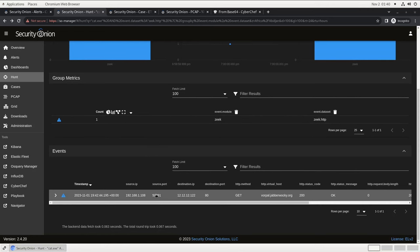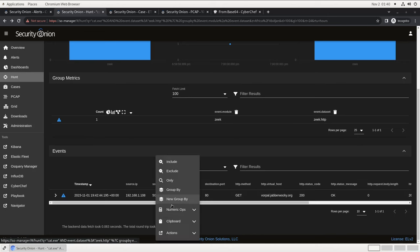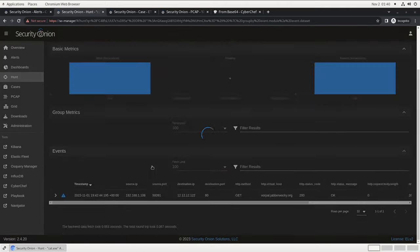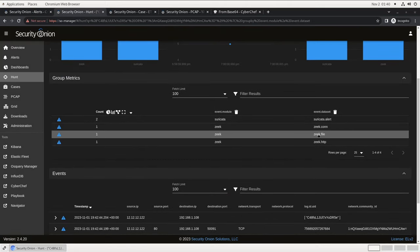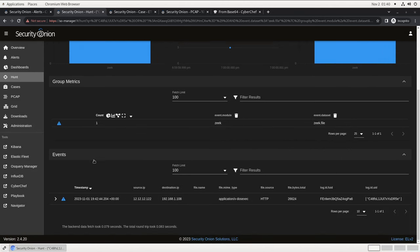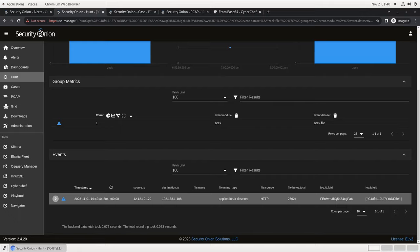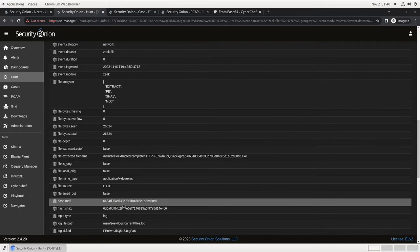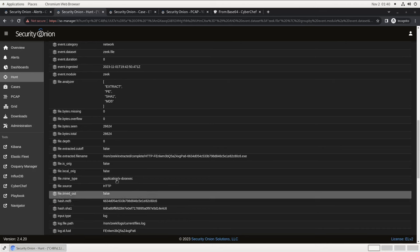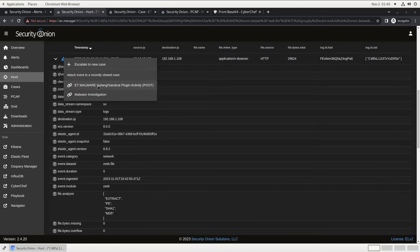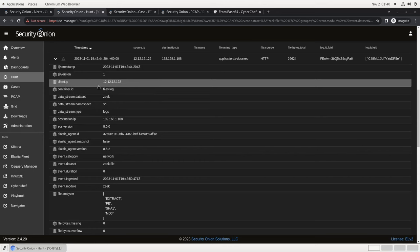Another piece of pivot functionality in Security Onion is correlation. The disparate logs are often tied together using metadata so you can pull them together to see all the different data about the same flow. If we do that with this HTTP log, we can also get additional information about the connection and the file or files that were exchanged. In this file metadata record, we'll see information about the actual cat.exe file. This includes things like file hashes. Let's add this event to the case as well.